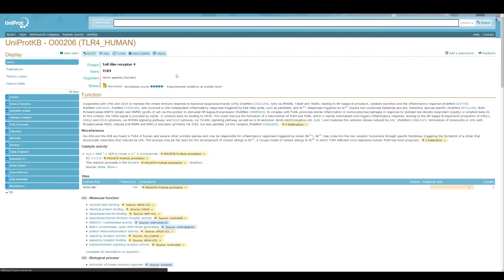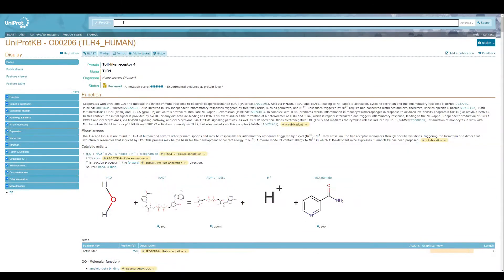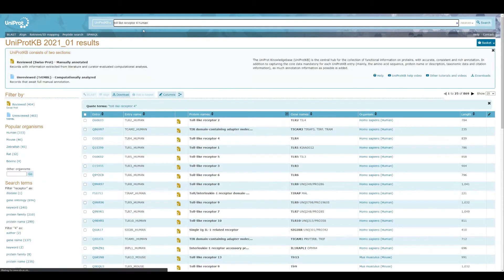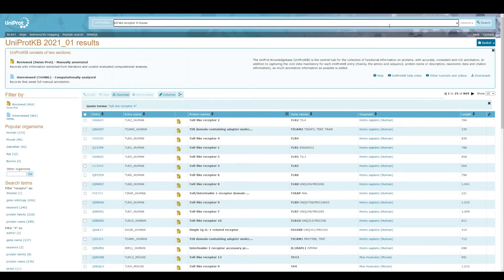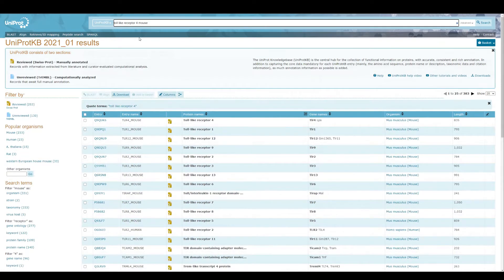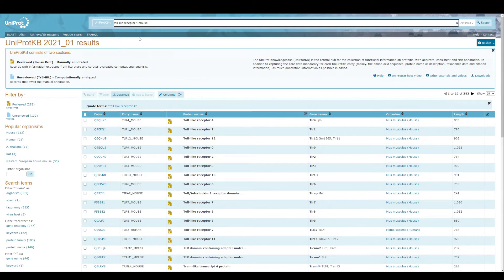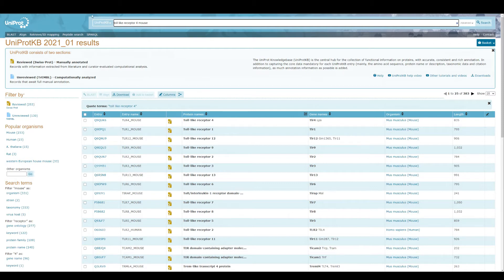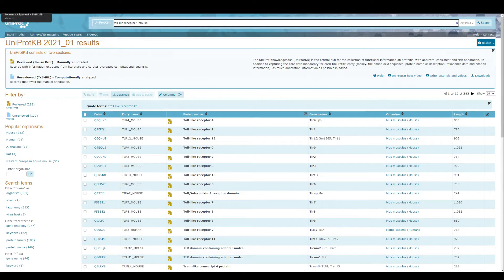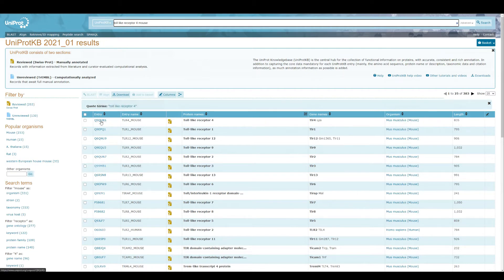Now the second protein that I'm going to use is the toll-like receptor 4 for mouse. So I'm using one protein that is for humans and one for mouse, and I'm going to align these two protein sequences. We're going to see how many amino acids are the same and how many amino acids are different.